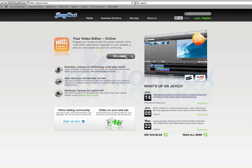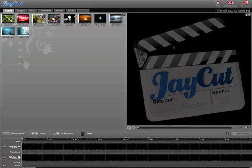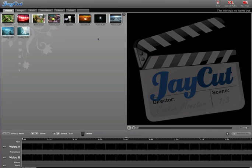So just click on Try a Demo. And here's your editor. From here, you will be able to work with some of the videos that they already have on there for you to do some practicing and stuff.